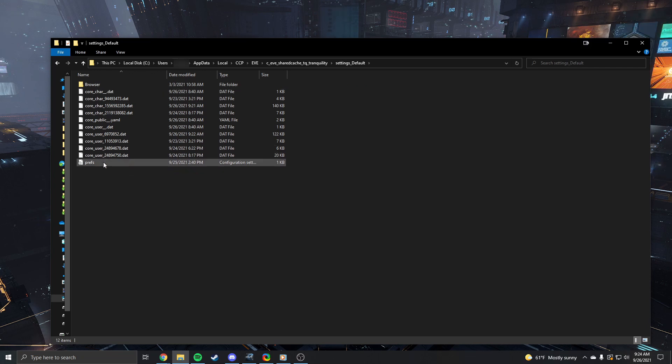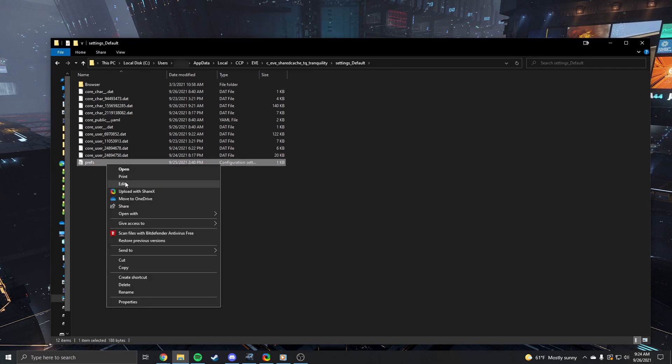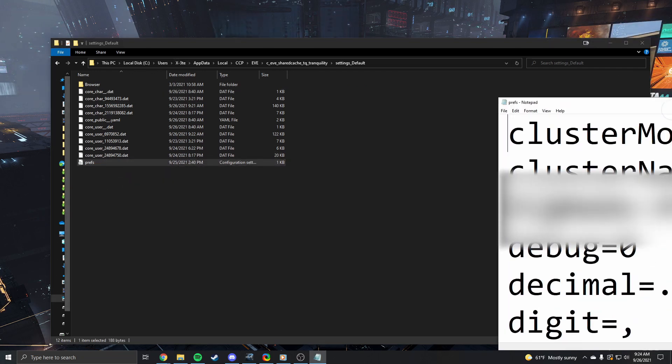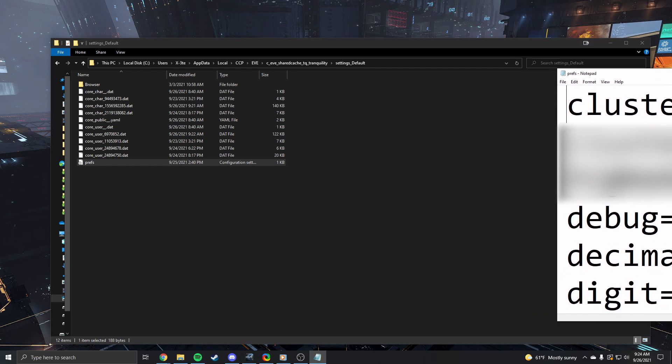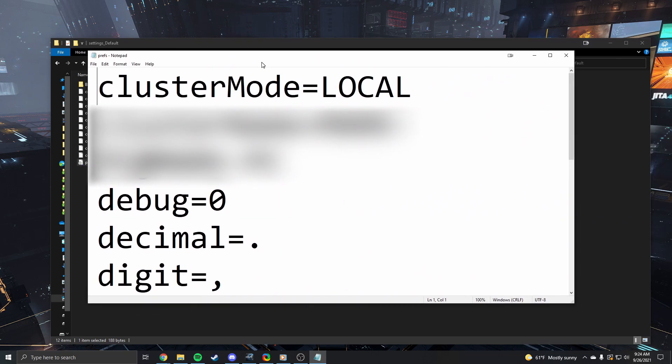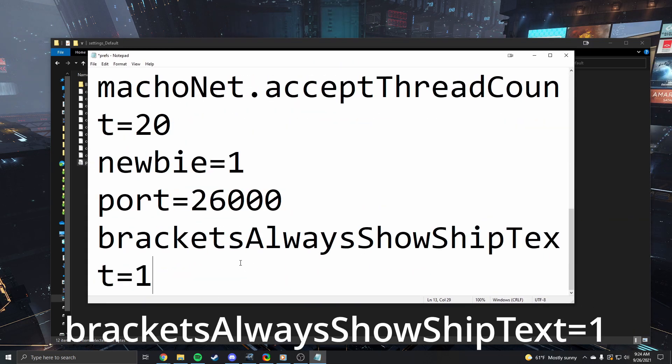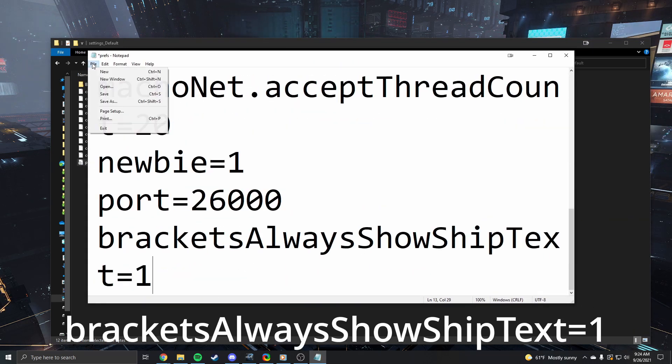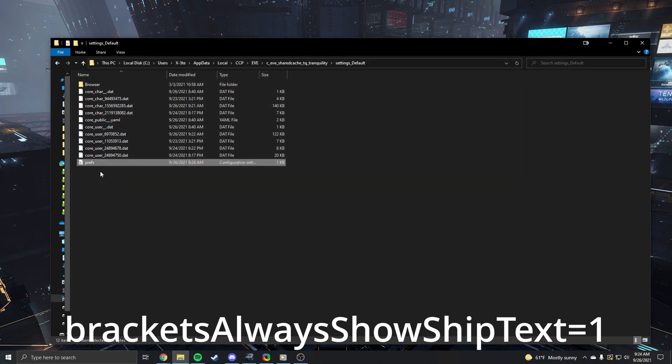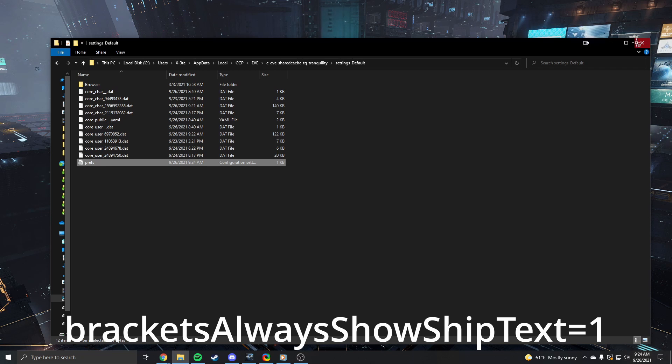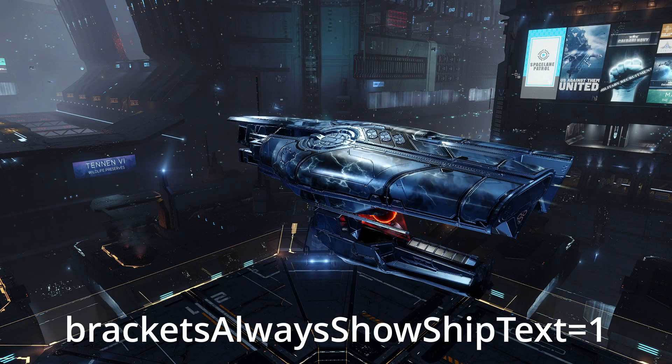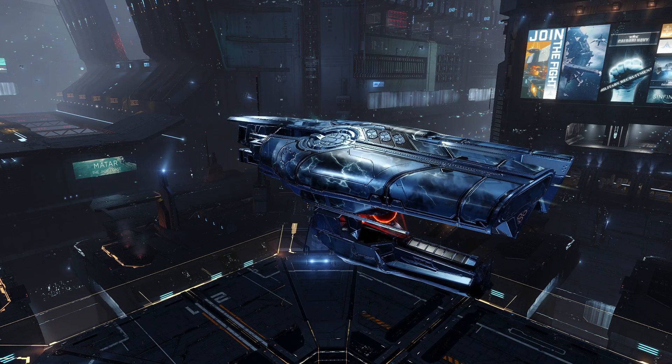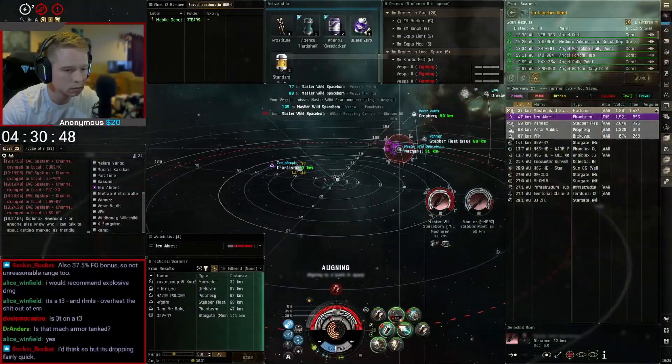At the bottom you should have a file called prefs. Right click that file, hit edit, scroll all the way down. Here you need to paste this text that's on the screen currently also in the description and put it at the bottom. Brackets always show ship text equals one. Hit file then hit save then close it.